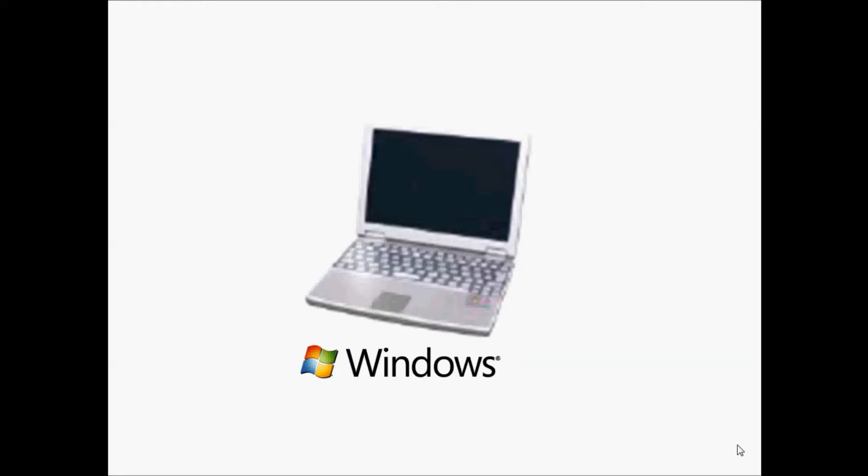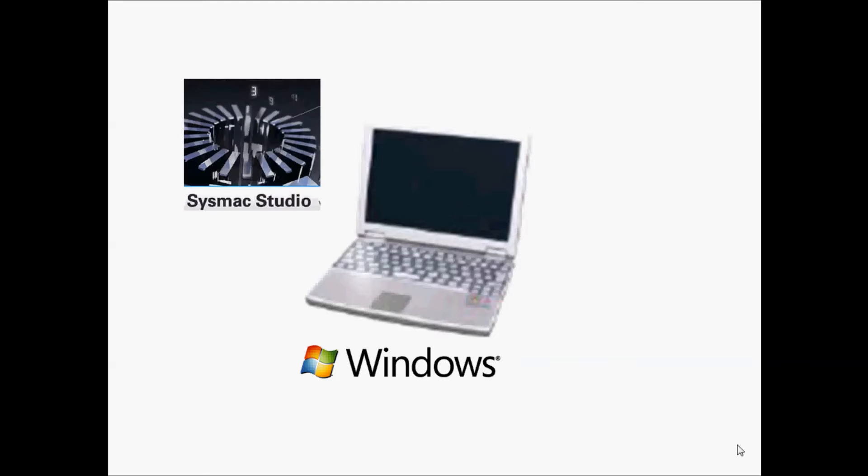Use a computer compatible with Windows operating system. To use the NJ, install SysMac Studio. If you do not have SysMac Studio, contact your OMRON representative. SysMac Studio needs to be version 1.07 or higher.